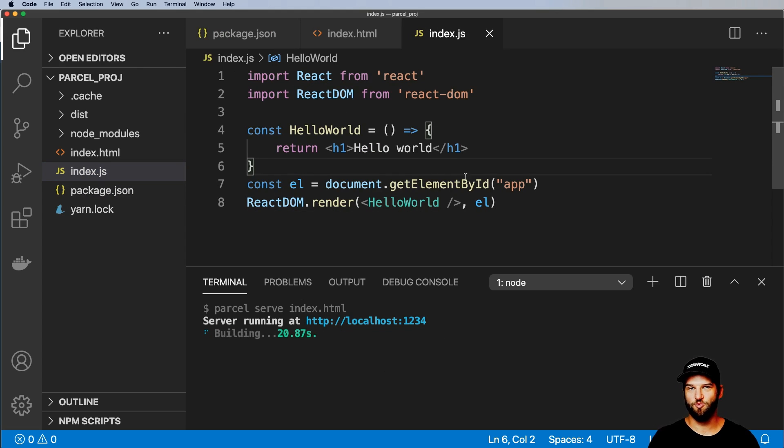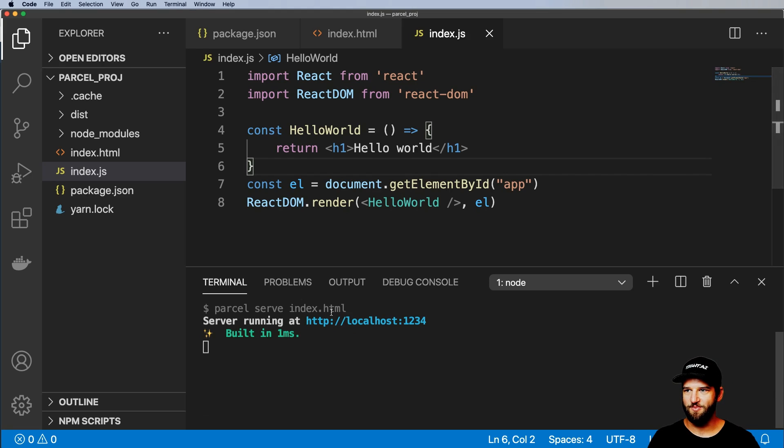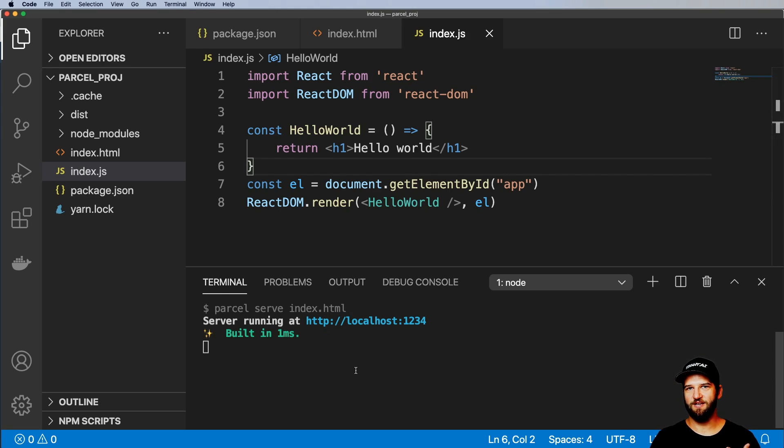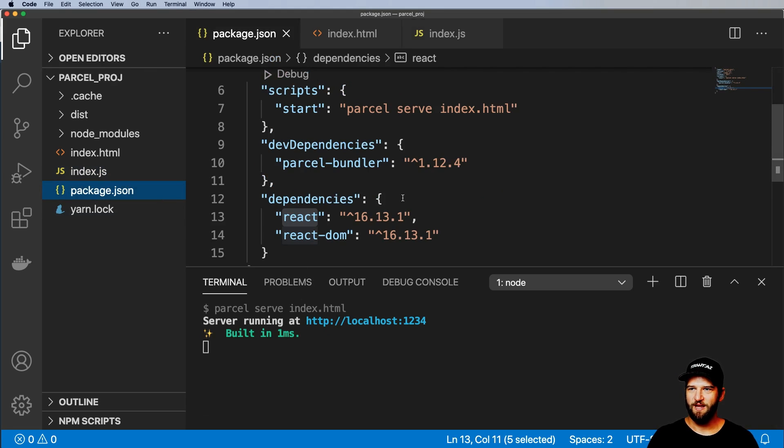This alone is worth using Parcel. Like it's so nice to be like, oh, I just want to use this package and not having to stop the server from running, not having to actually install it yourself. Parcel will just do it.